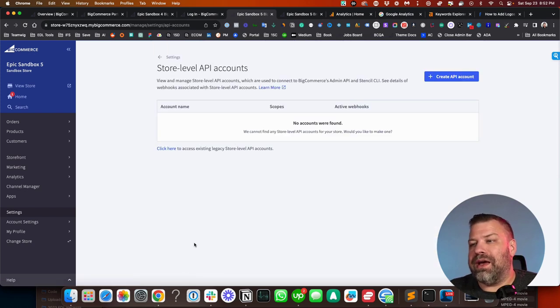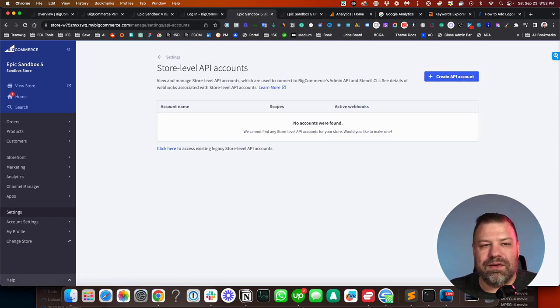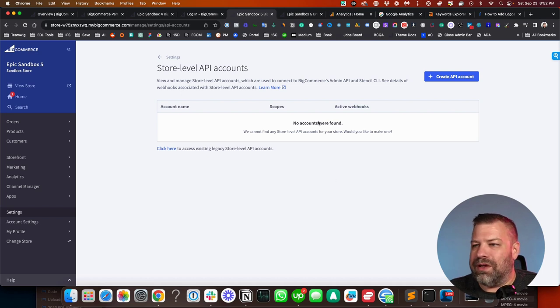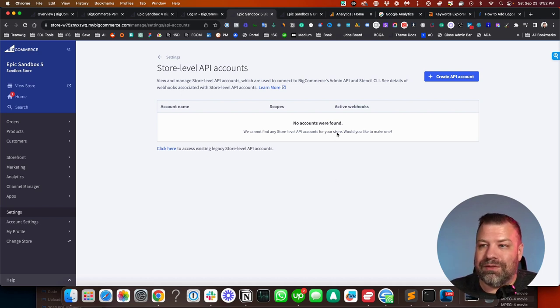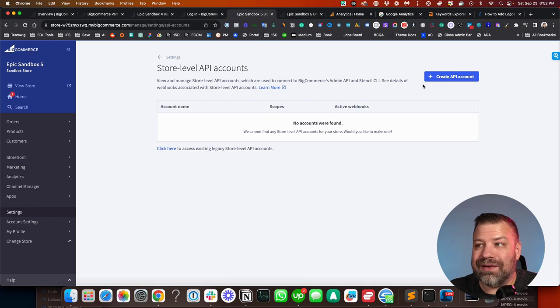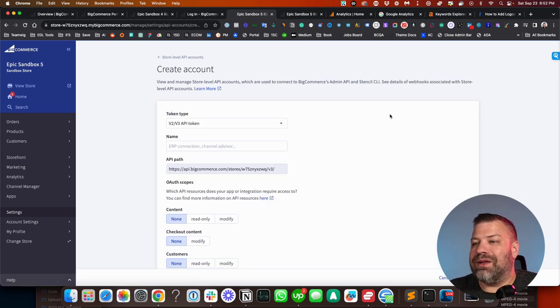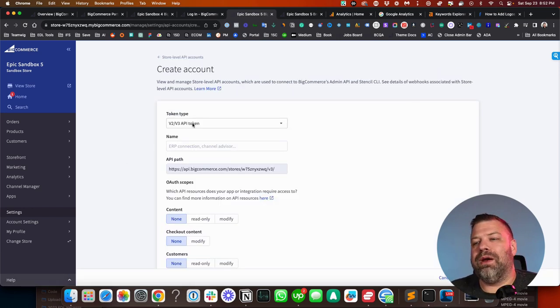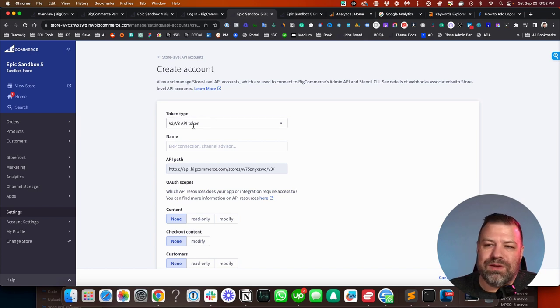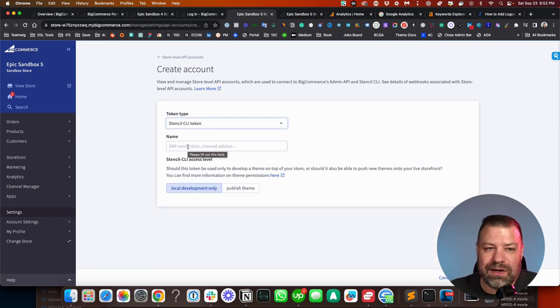So you click into that, and it says, at least here on my preview, that there are no keys, no accounts at the moment, no store level API accounts. It's really a key. So I'm going to click create one, right? And it says token type: V2, V3, or Stencil CLI.